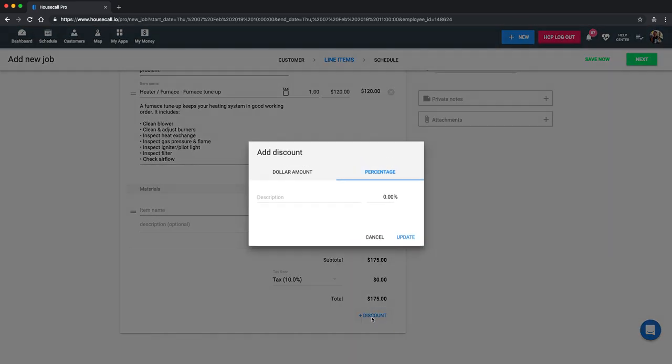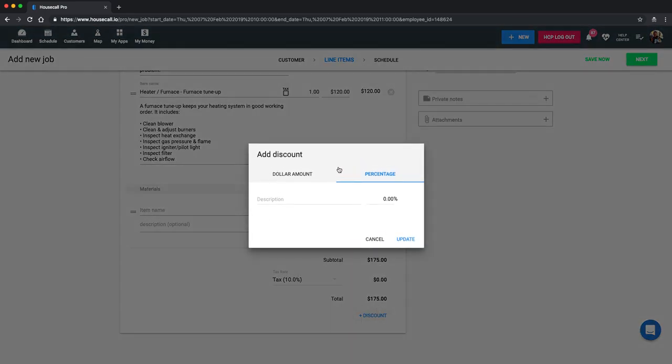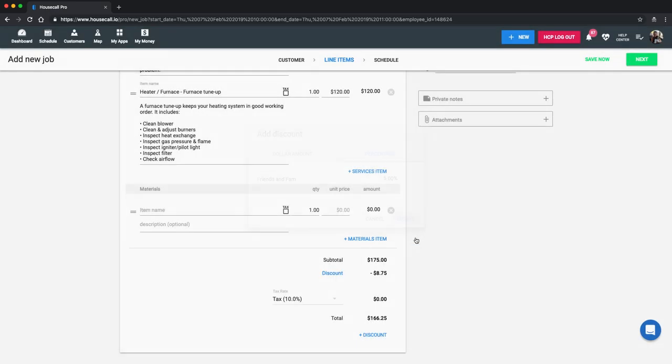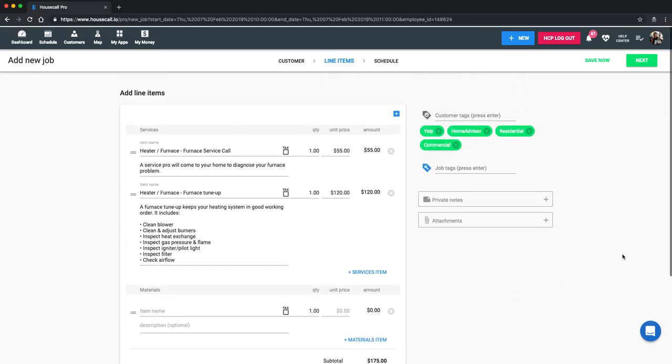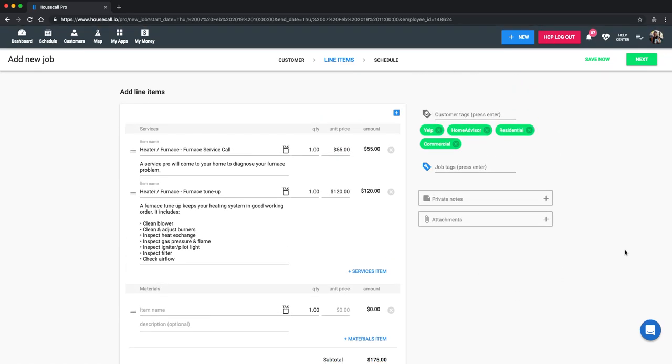You can scroll down to the bottom to set up a discount by dollar amount or percentage. So we're going to go ahead and give Jennifer a 5% discount because she is friends and fam. And keep in mind whatever you type in in this description section will appear on the invoice. So do be careful with that. If you write something about an angry or rude customer, that might become 100% real quick.